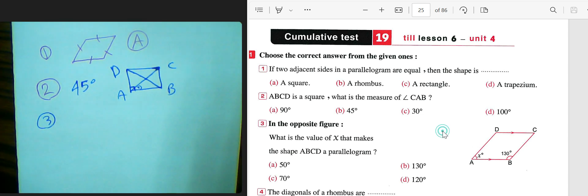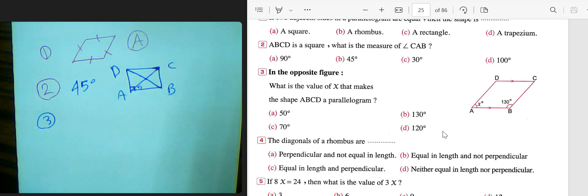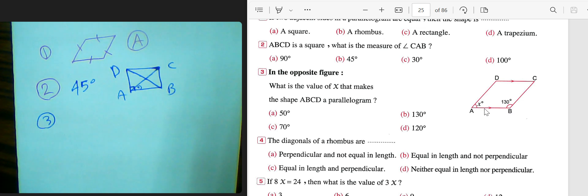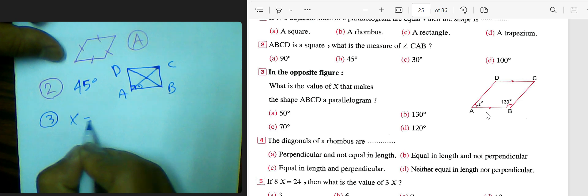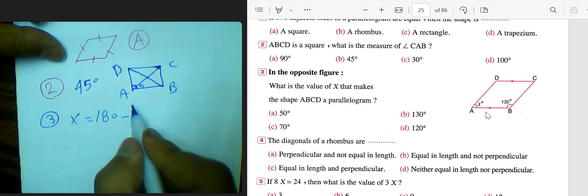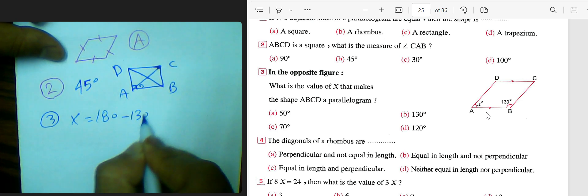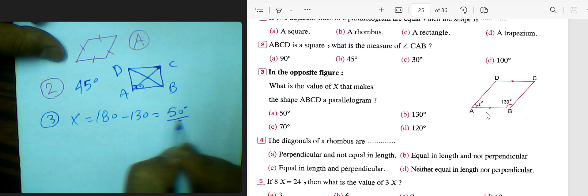Number three: find the value of x. To find x, we use the fact that in a parallelogram the sum of two adjacent angles equals 180 degrees — these are called supplementary angles. So x equals 180 subtract 130, which gives 50 degrees.